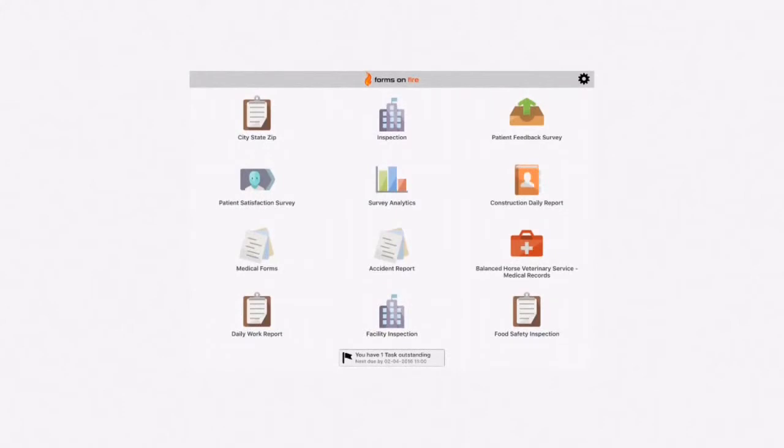Tasks are forms sent to you by another user. They can be completely filled out, partially filled out, or blank.